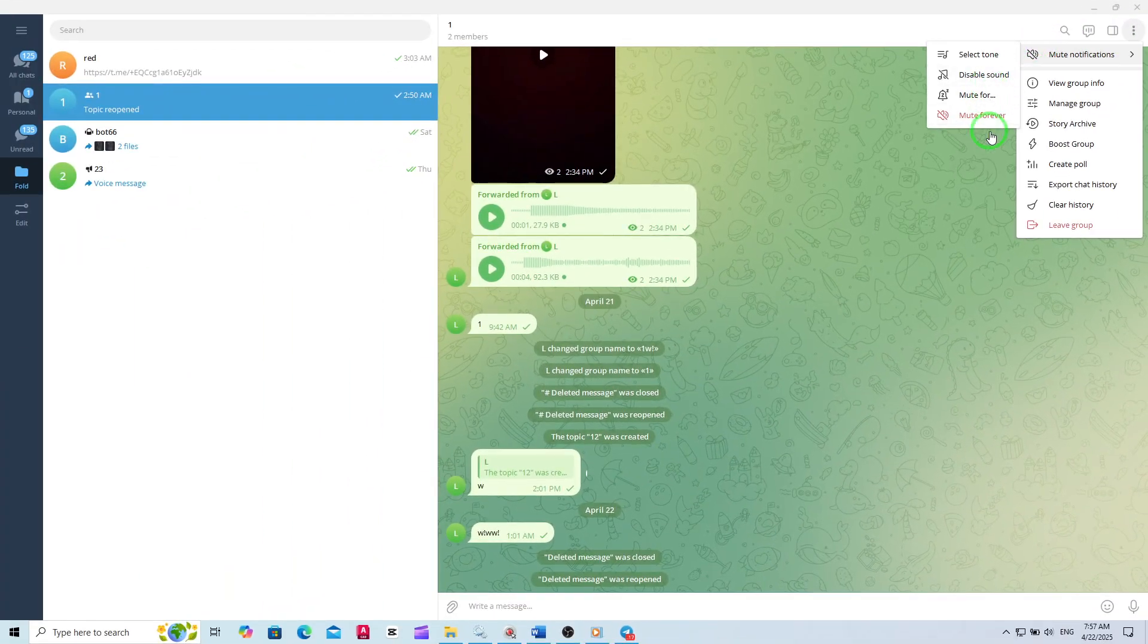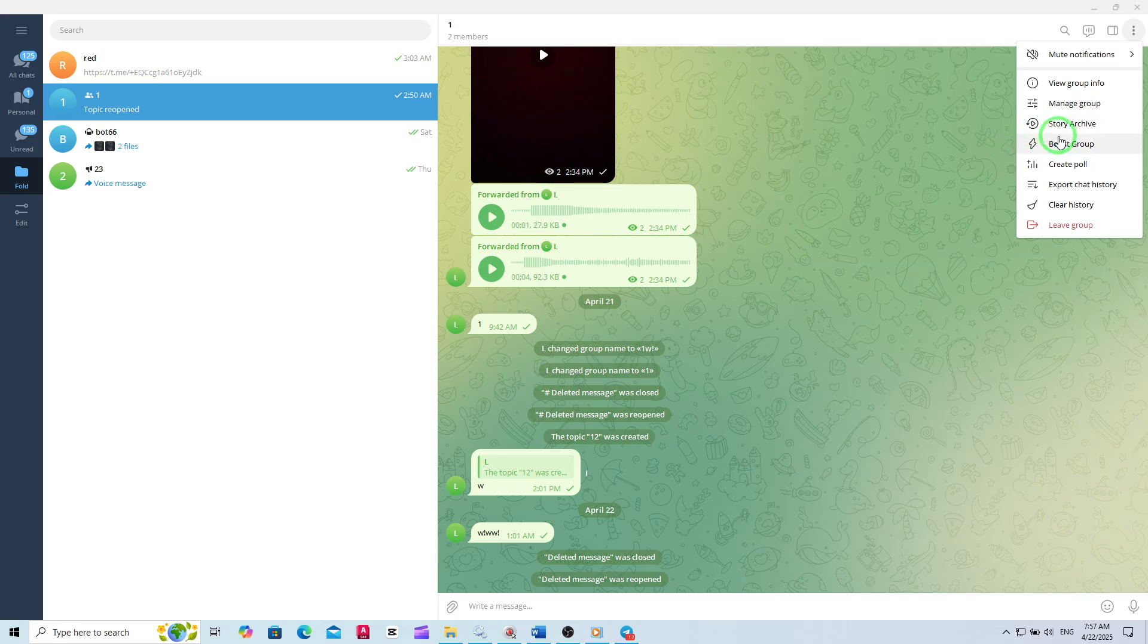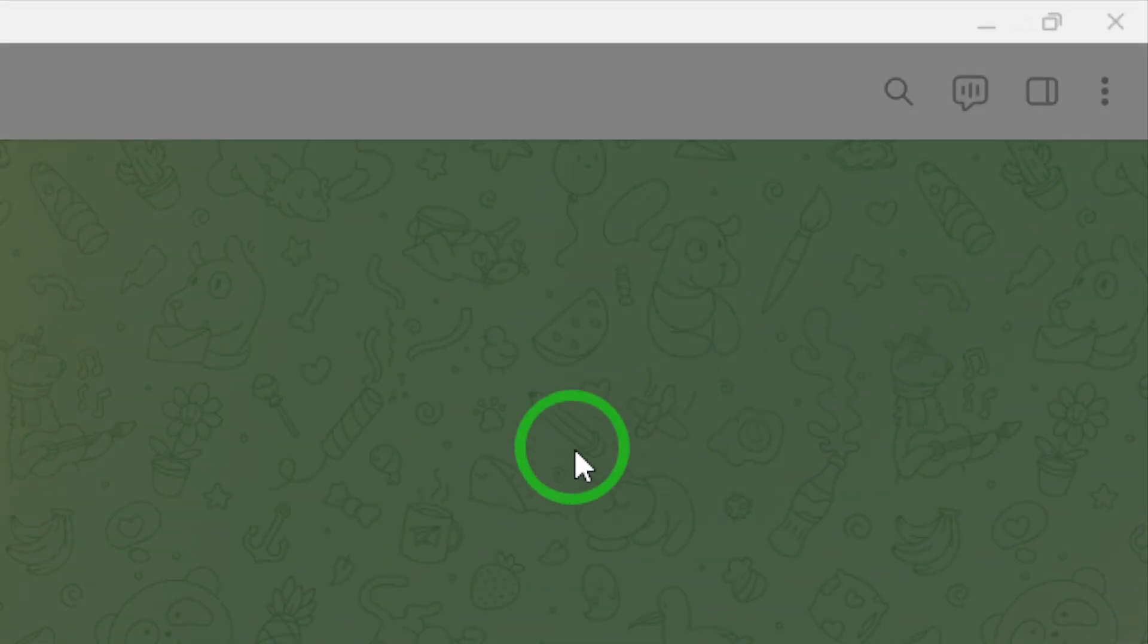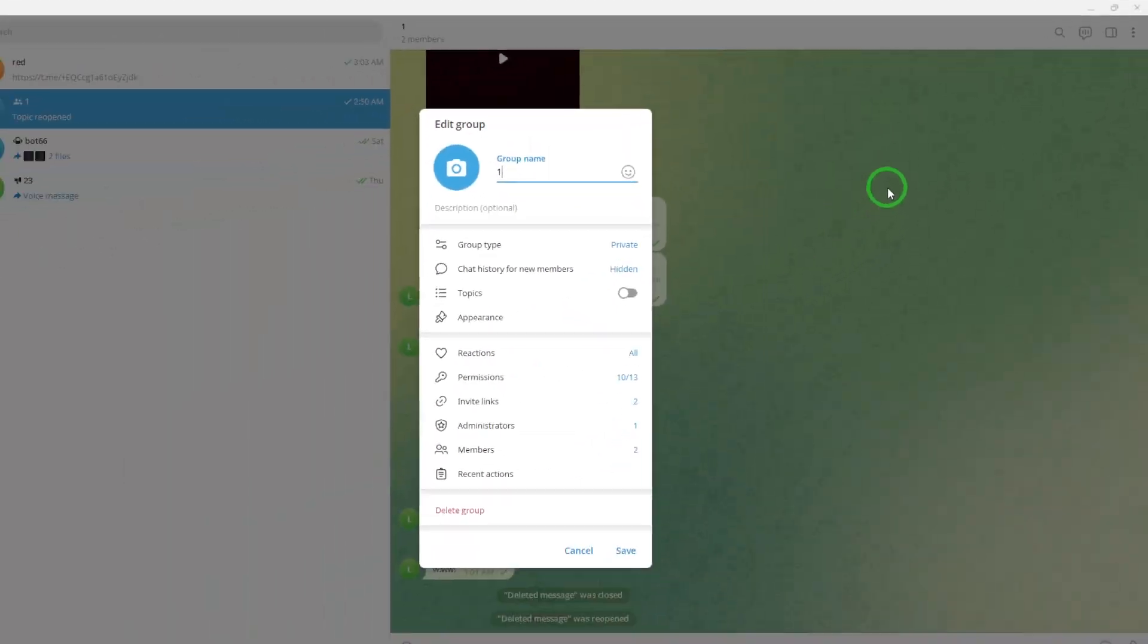From the drop-down menu, select Manage Group. This will open up the group's management settings, where you can control various features and permissions.